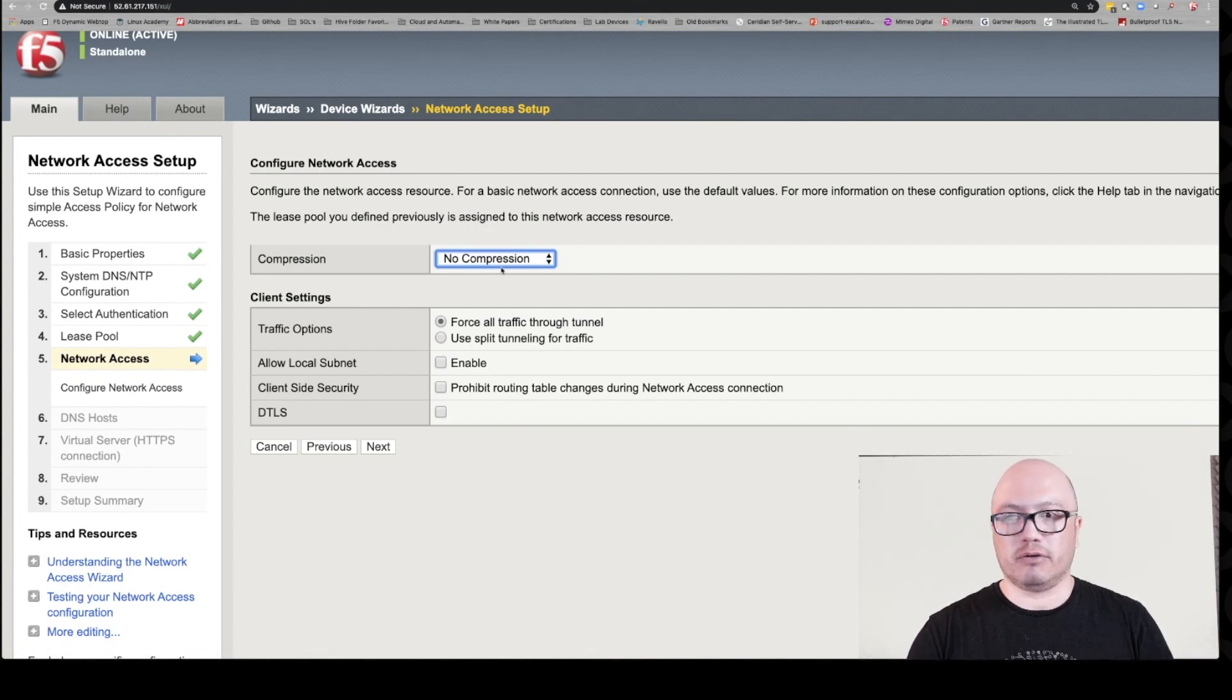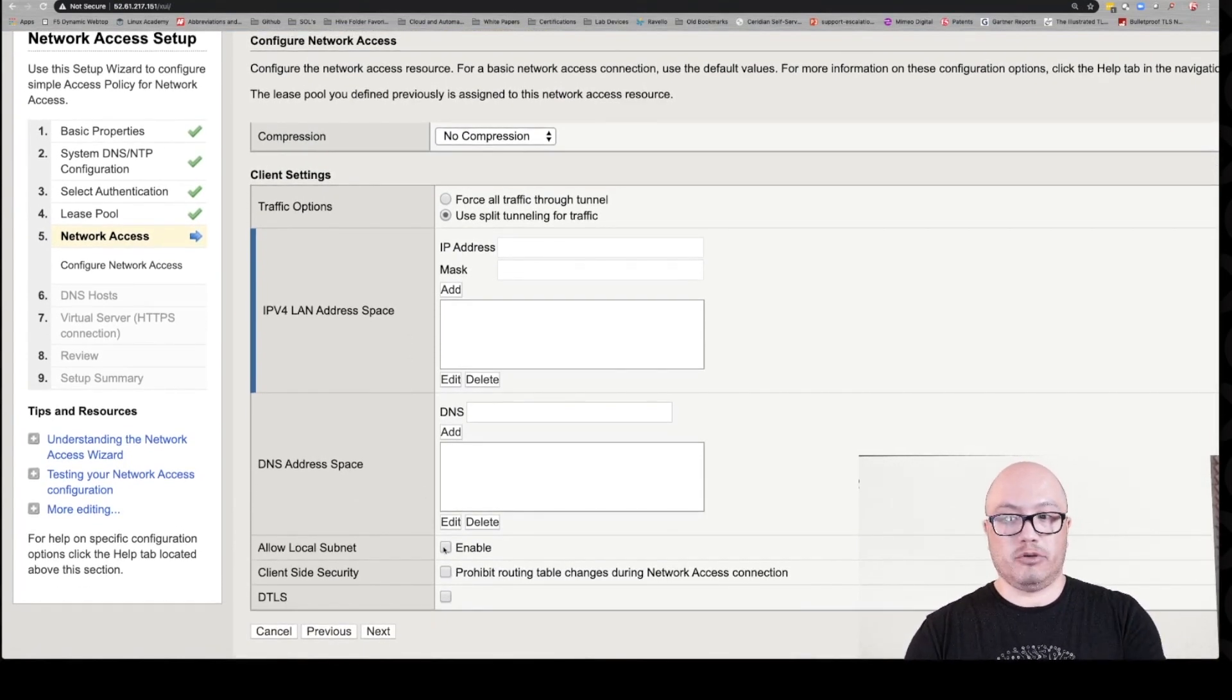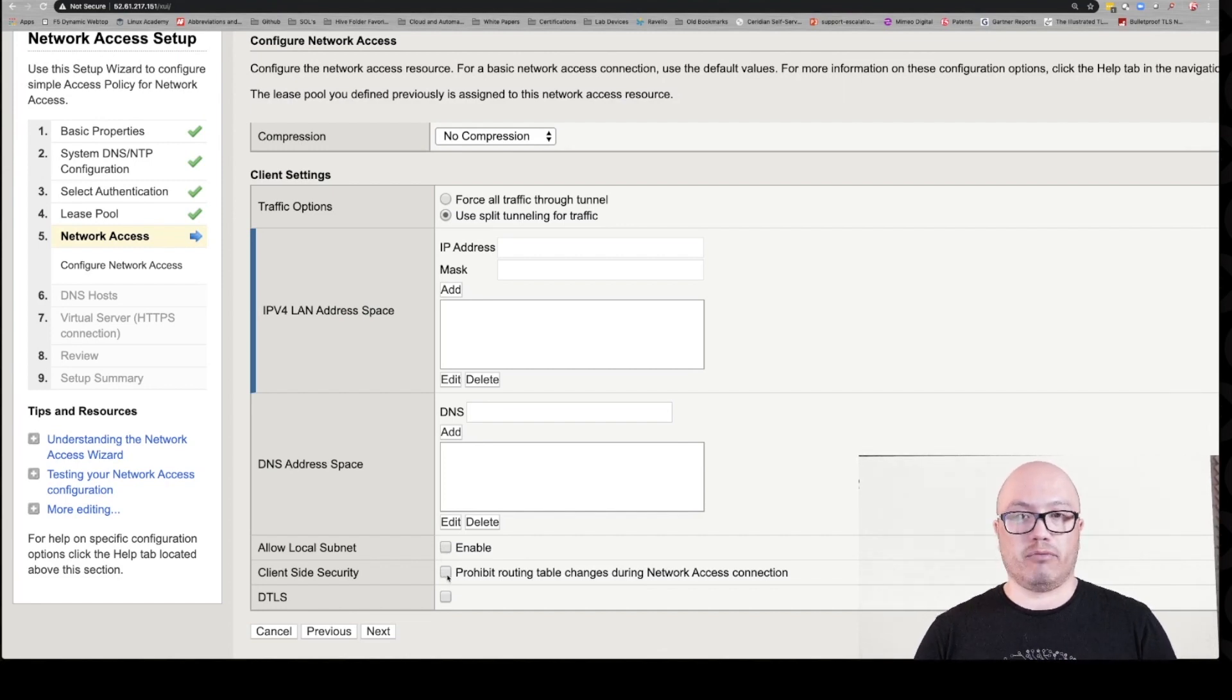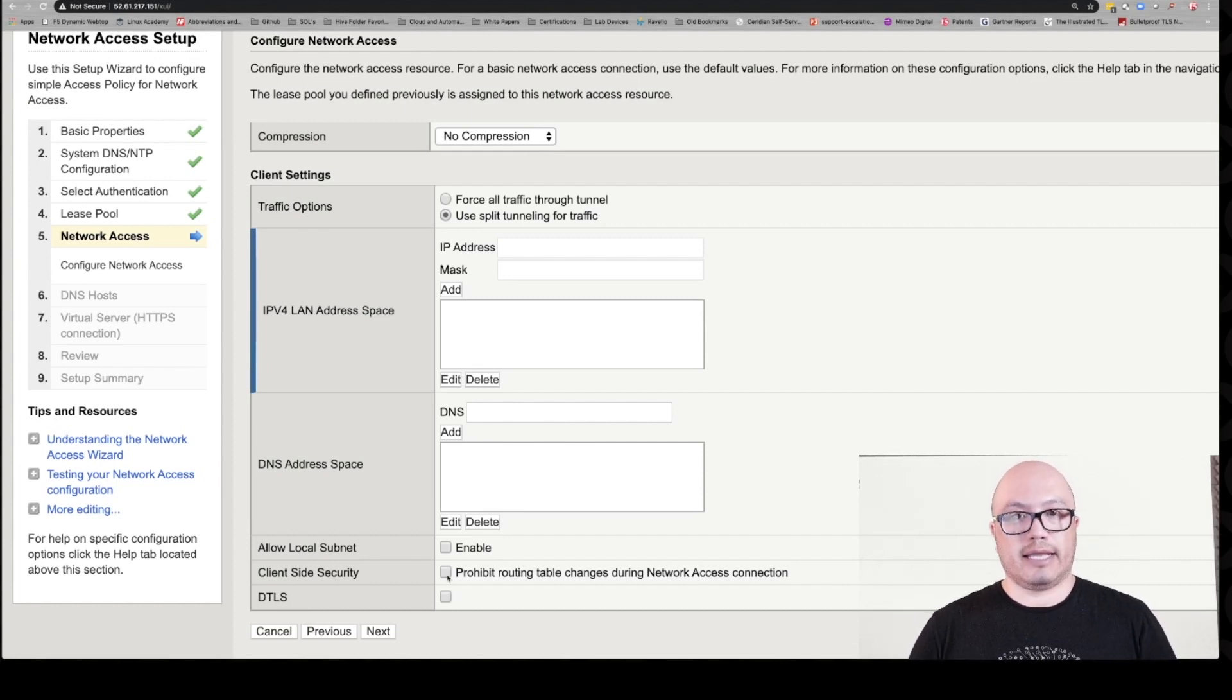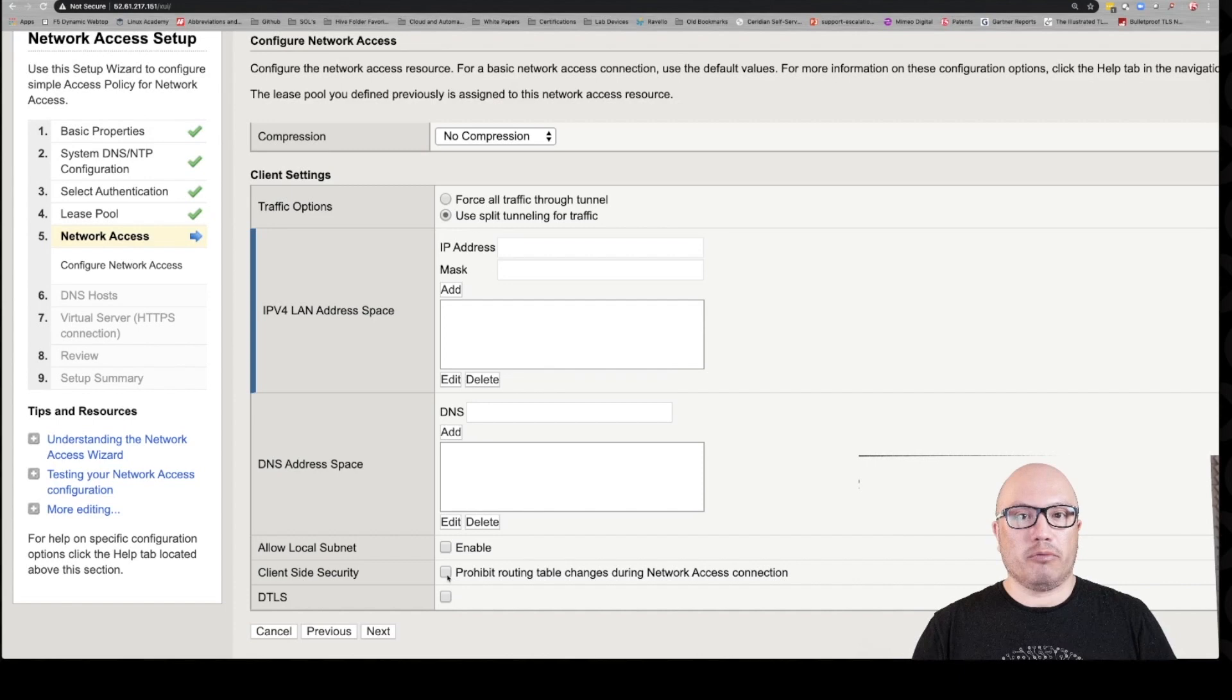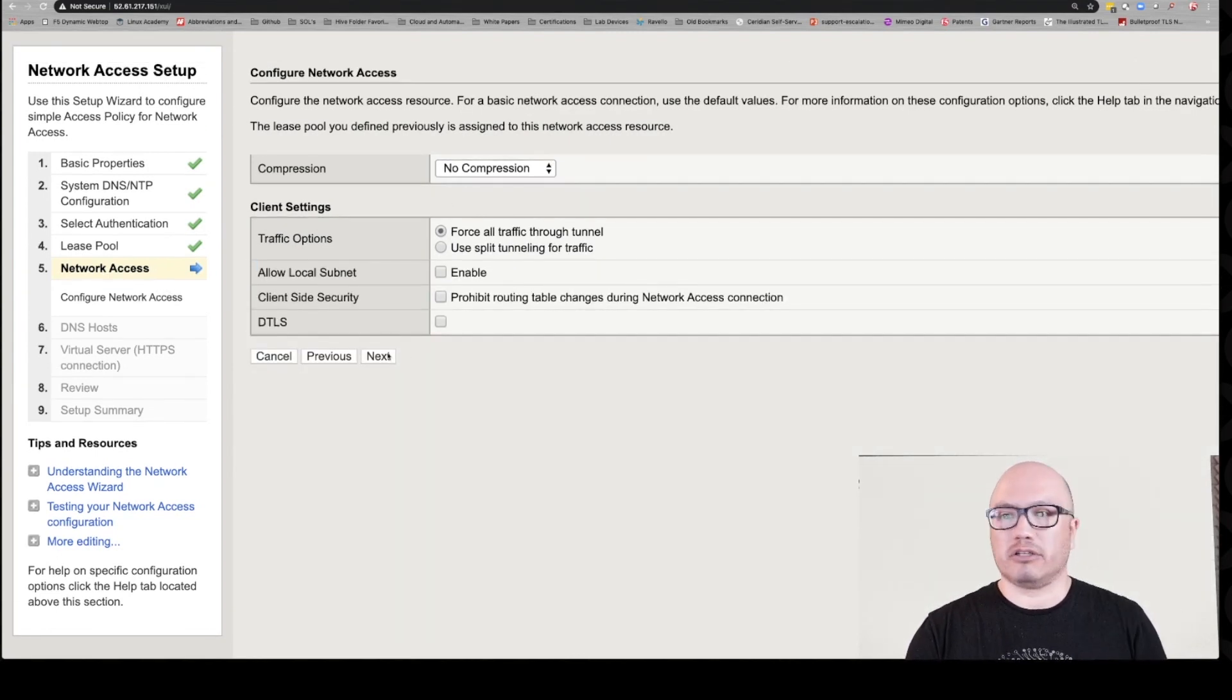Let's click next. Once again, we're going to keep things simple. No compression. We're going to use a full tunnel for our traffic, enforce everything through the tunnel. You could use split tunneling here, so we can add in our address plan space that we want to allow access to. We can do things like allow local subnet. We can do client-side security, which if you check this will prohibit routing table changes on the client machine if they're connected to the VPN, so an added security measure. And then DTLS. We're not going to get into that either, but I highly recommend you check it out because you may have a use case in your organization where you need to really optimize traffic and DTLS is one way to do that.